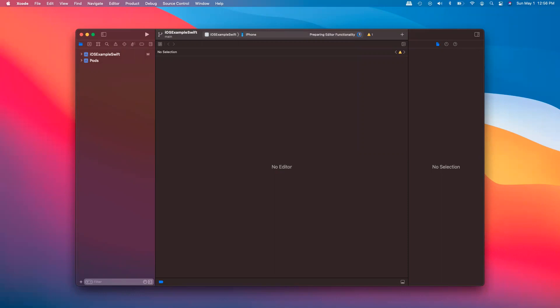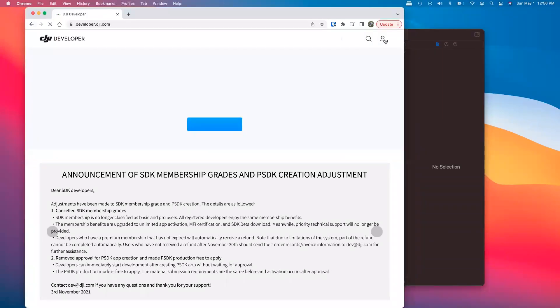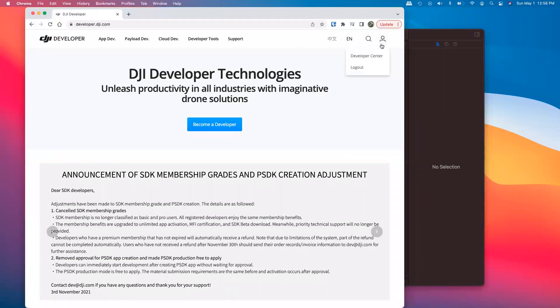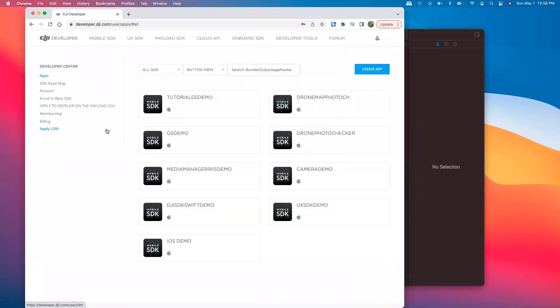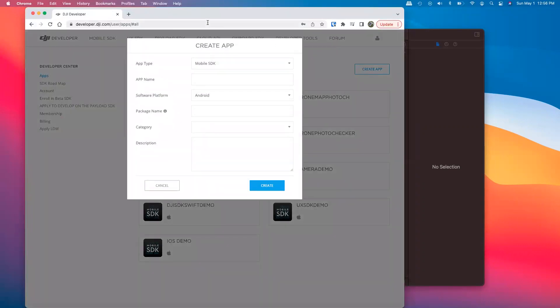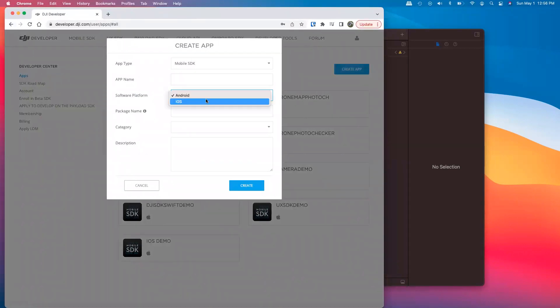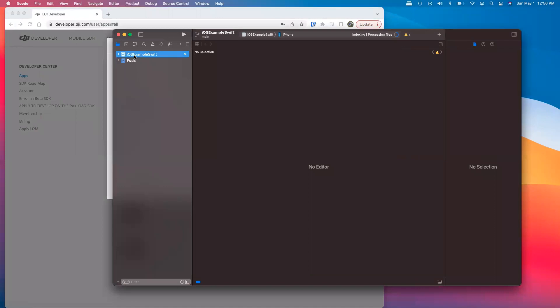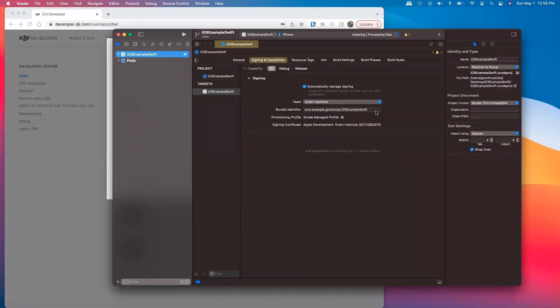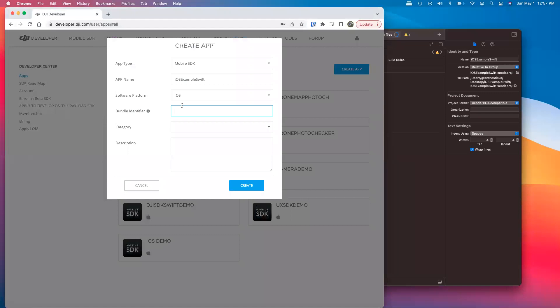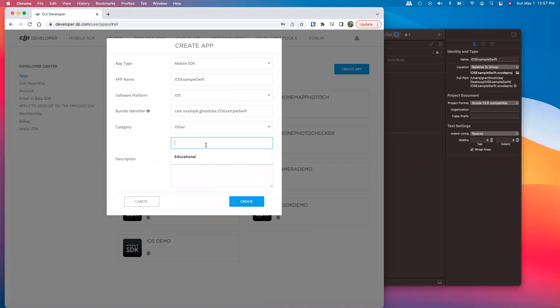However, the next thing we'll need to do is back on the DJI developer website. You can log in using your DJI account or create one. Go to the developer center, free of charge. And then you'll need to go to apps, create app, mobile SDK. We're using iOS. And we named it iOS example Swift. Bundle identifier, we can come into the project here. Sign in capabilities. Copy and paste that in. Category, other. We'll just say educational. And create.